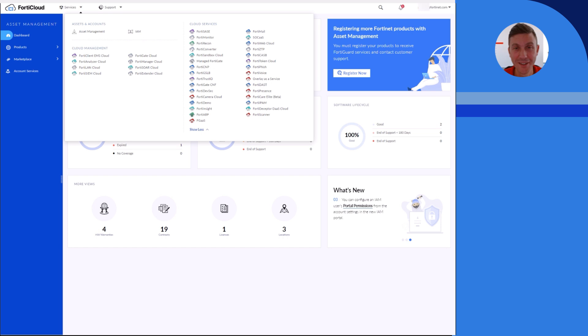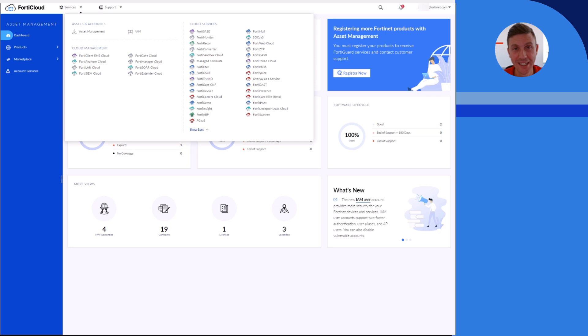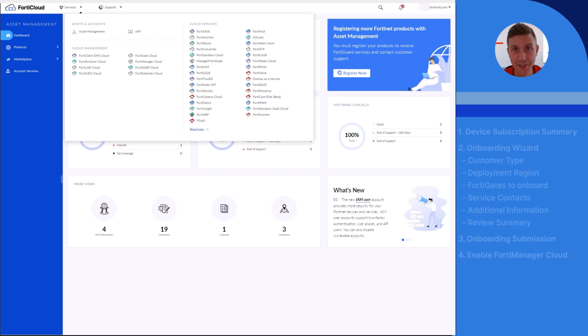Hi everyone, this is Paolo Grassi, Senior Director of Product Management overseeing Managed FortiGate Service. In this video I will show you how to onboard to Managed FortiGate Service as a new customer.